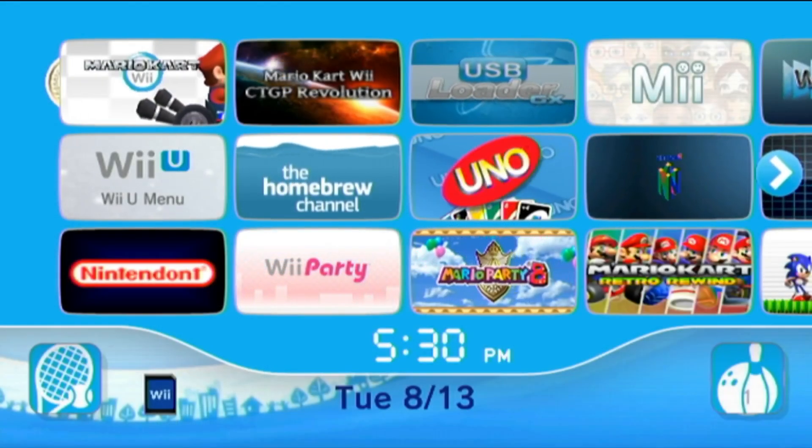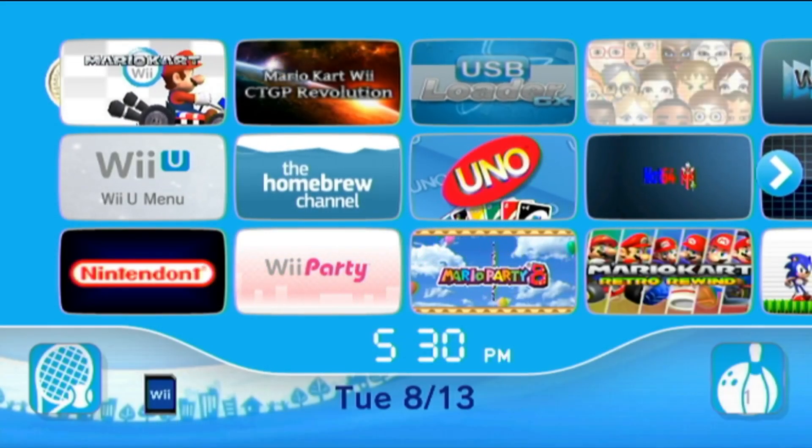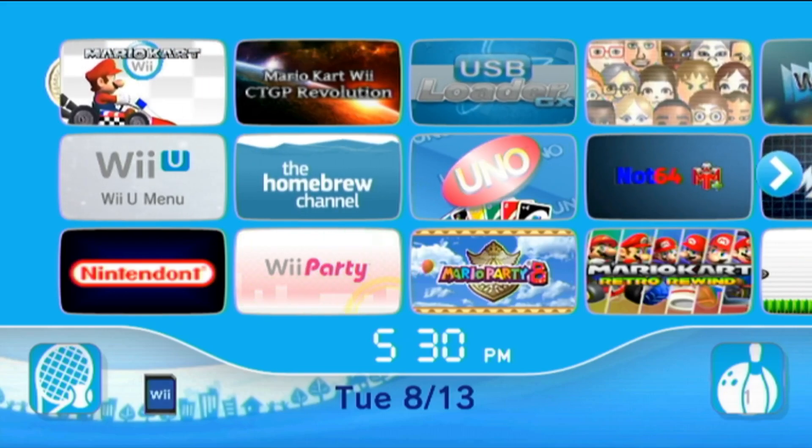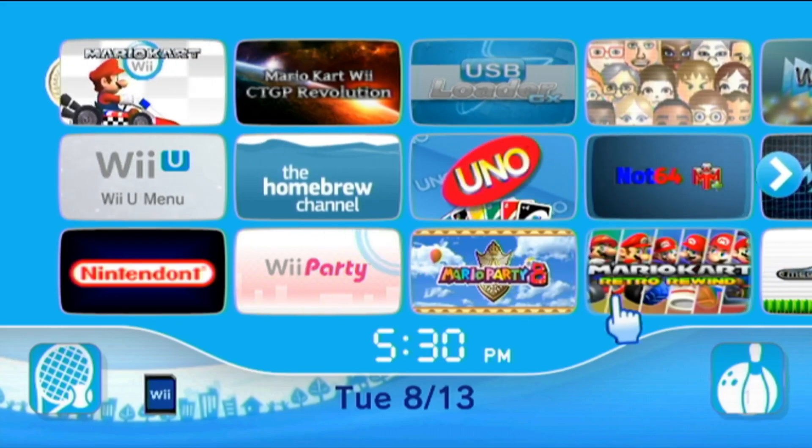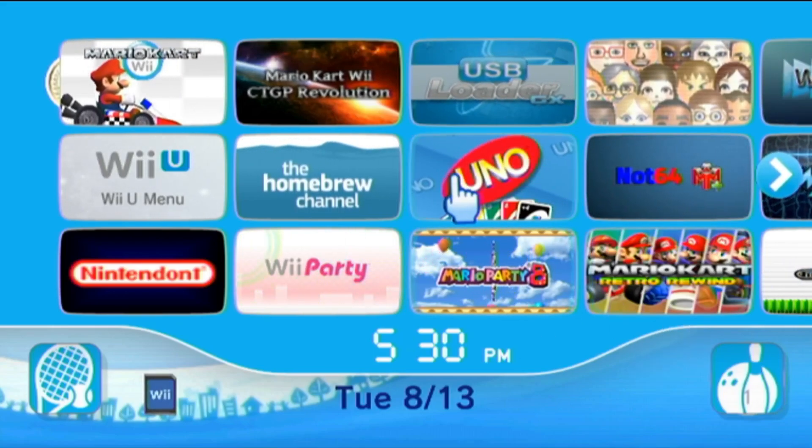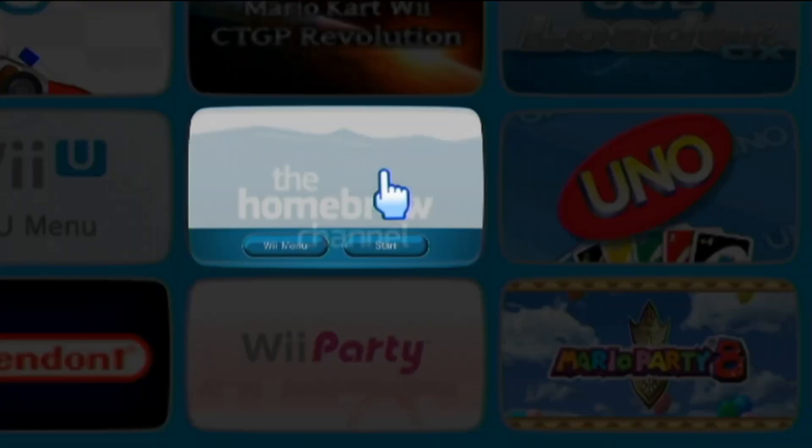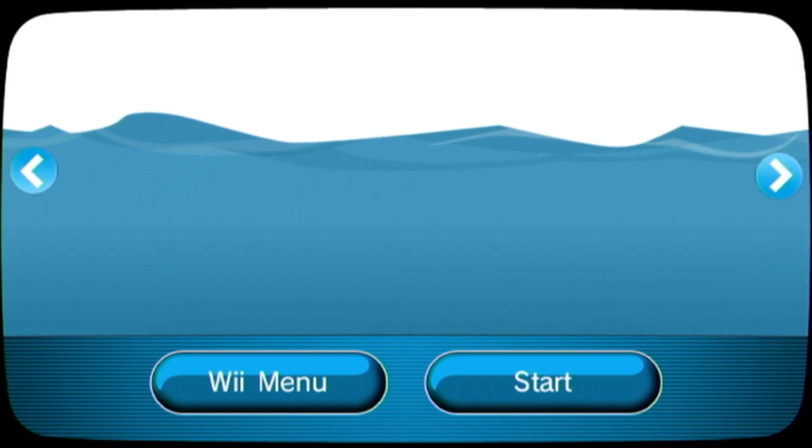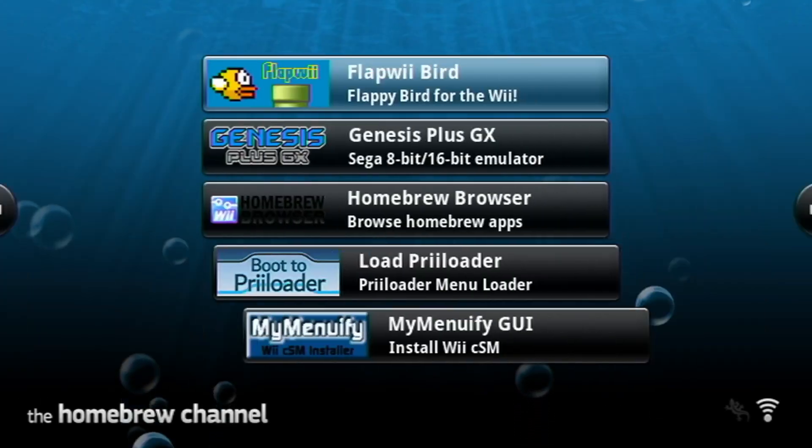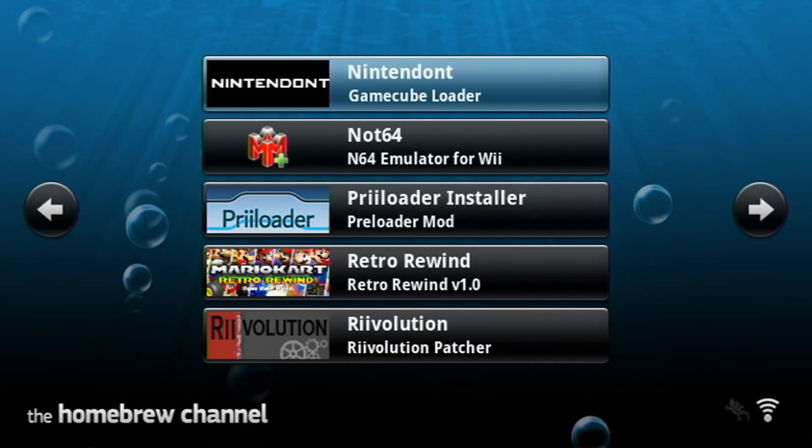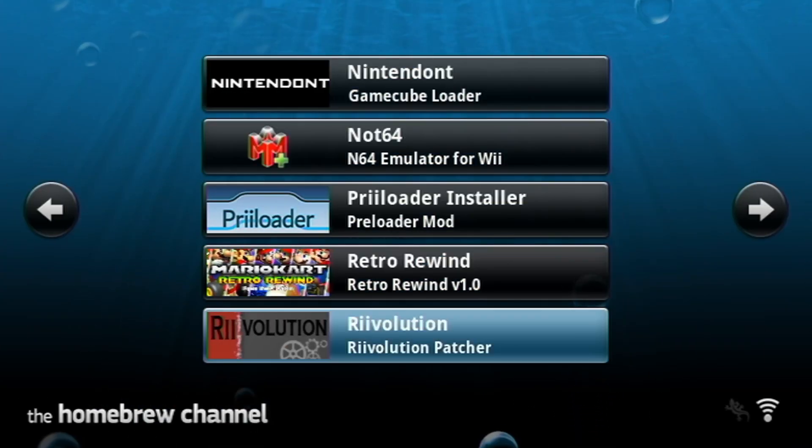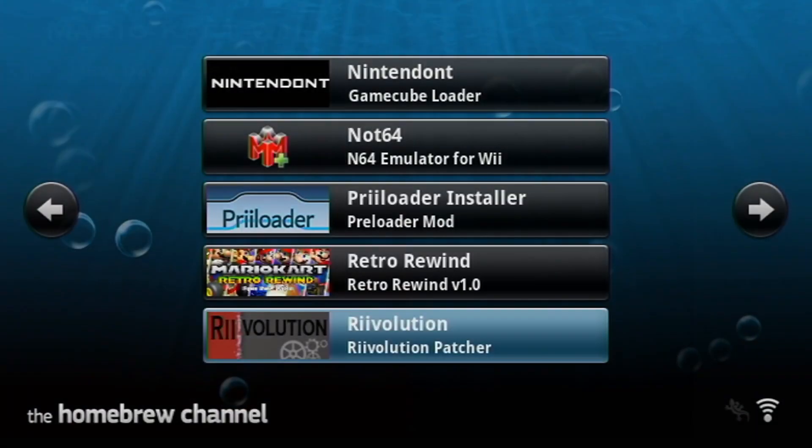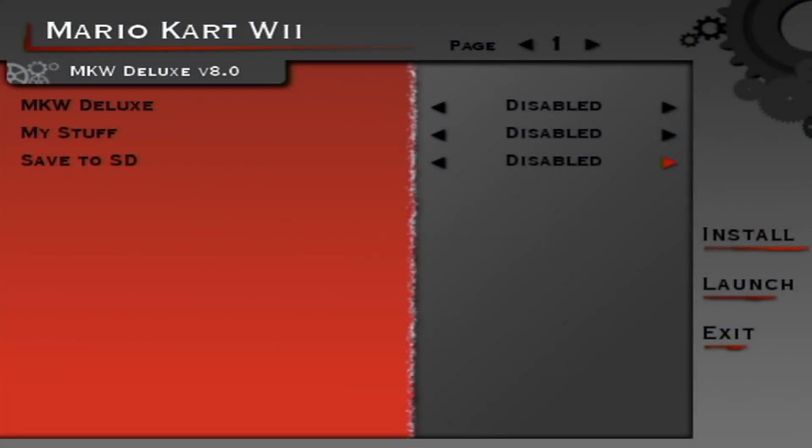At this point you do need to have your Mario Kart Wii disc inserted into your console but once you have that let's load into the homebrew channel and then find revolution. Here you can scroll until you find revolution. There it is. Load it up.